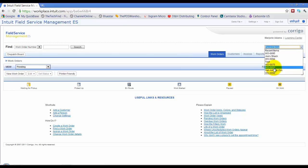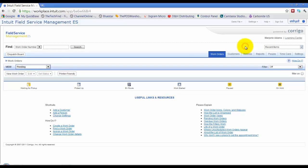You have the most recent work orders you worked on, customers you've worked on, so you can always go there to quickly go back to where you've been before.